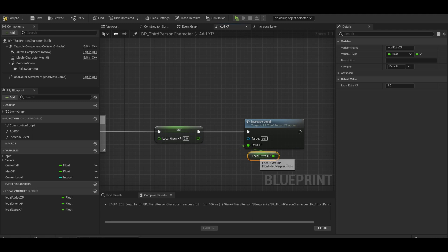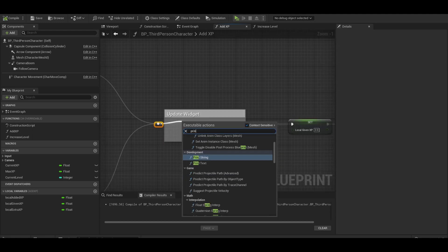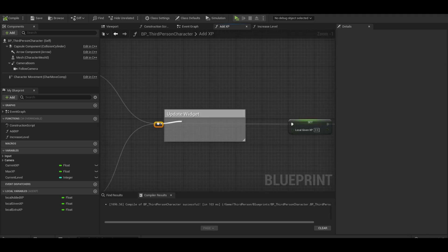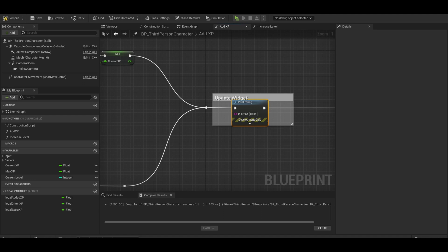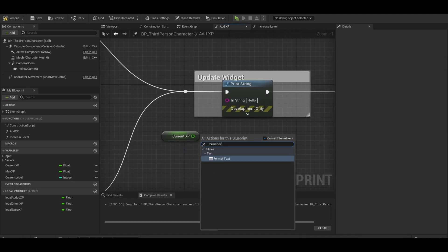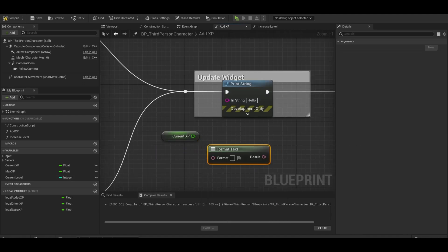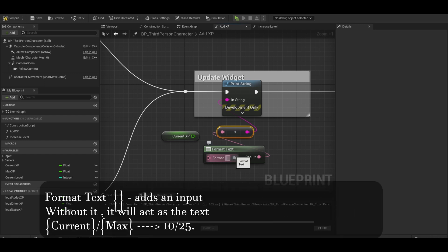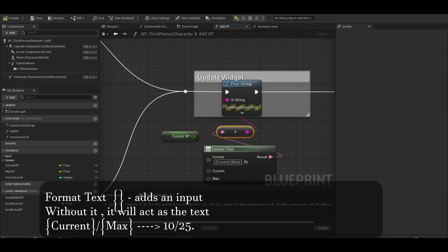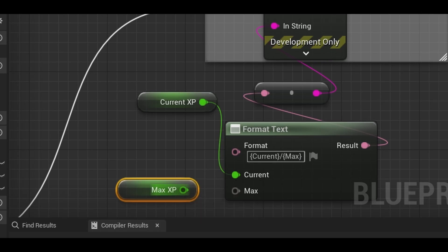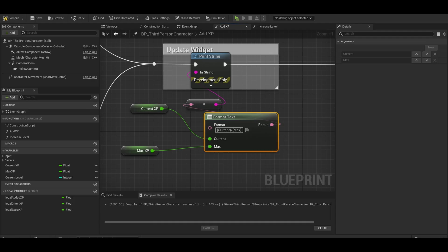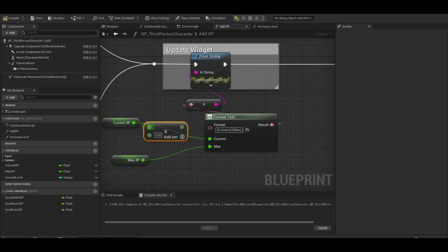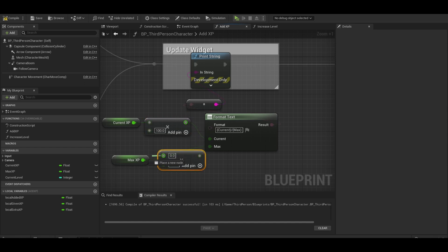Now I am going to test it by adding in print strings everywhere. Here we can do current XP. I will do a format text. In here, you would do squiggly brackets and then current and max. Those will create inputs for this. Put the current XP and max XP. Now reading it will be weird because they are floats. So we could multiply each by 100 so it looks like whole numbers. This should look better.